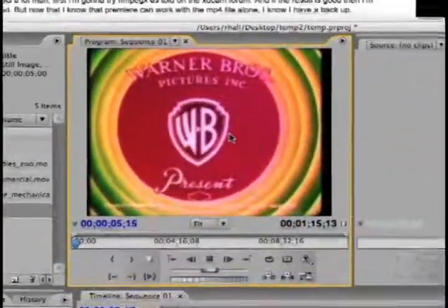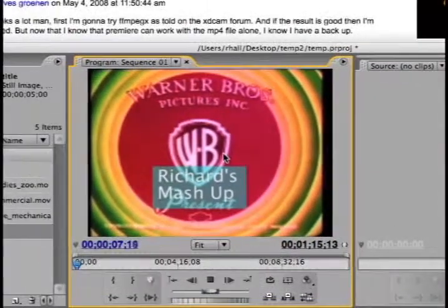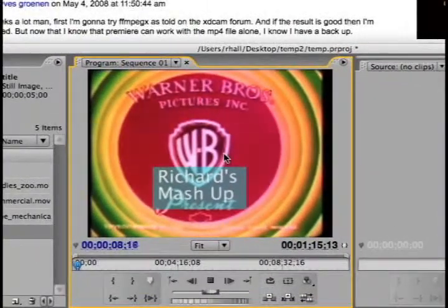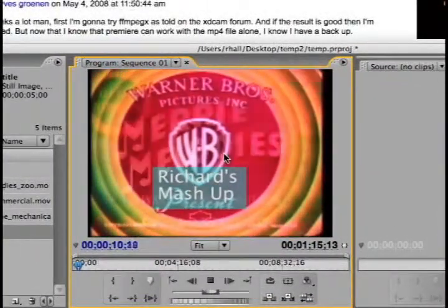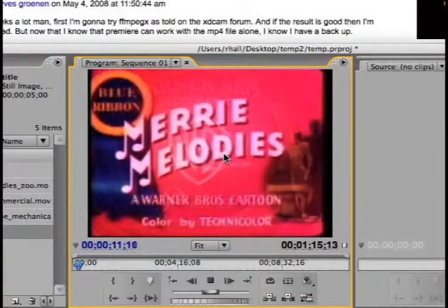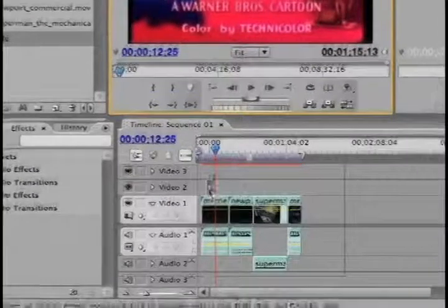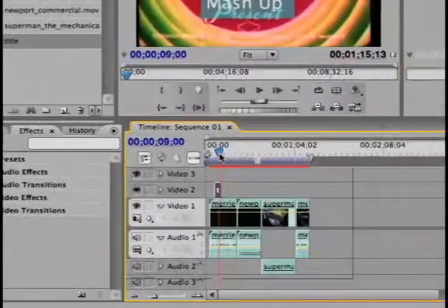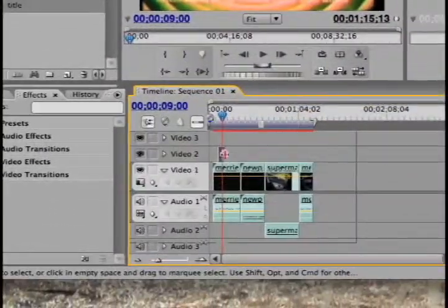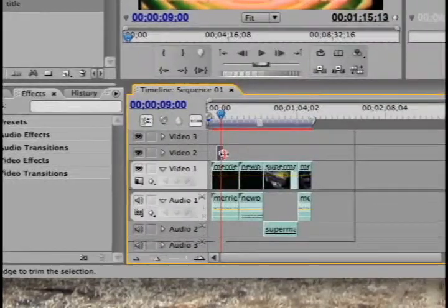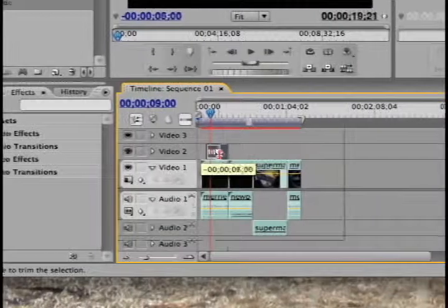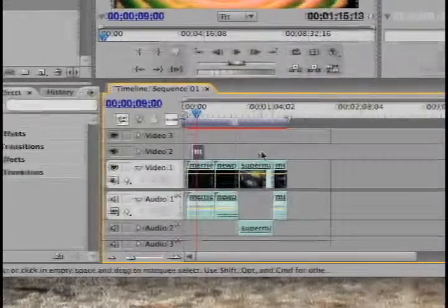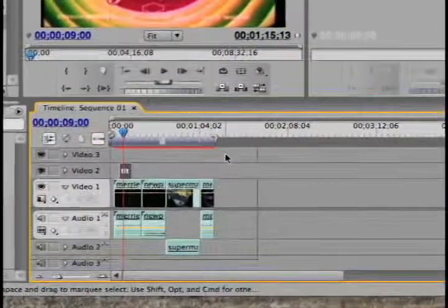If I play it back above, you can see that the Richards Mashup comes in, then it goes away. And you can see it down here in the timeline. I could actually make it bigger, smaller, last longer, shorter, just by moving it.